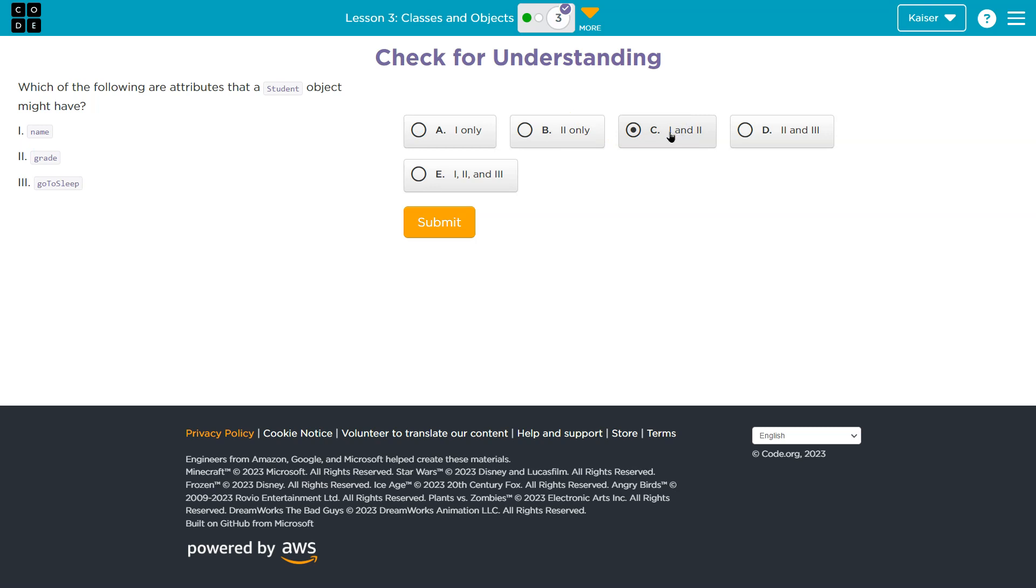Go to sleep. Hmm. Now, does a student sleep? Yeah. But is that the focus of this? If it's go to sleep, maybe that would be like, I would think a baby and the attribute of baby, right?